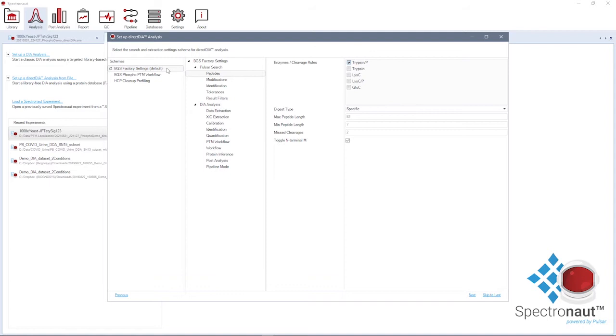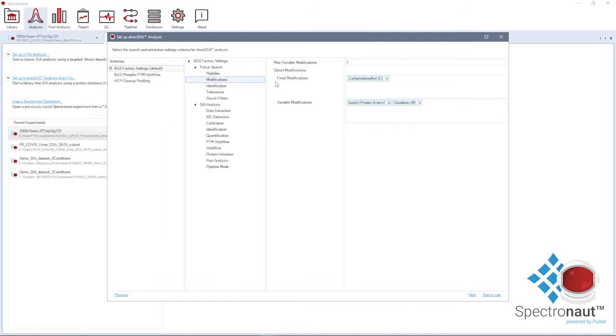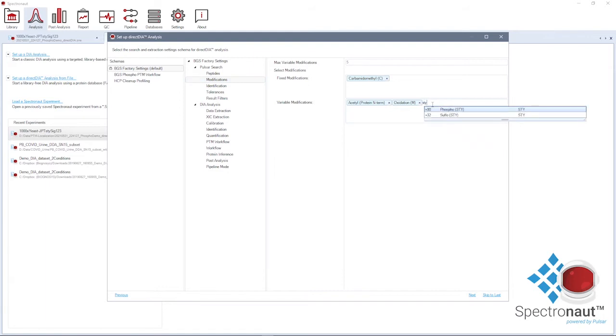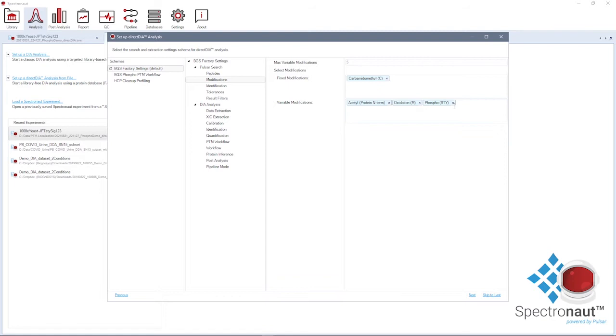For the majority of experiments, the default BGS factory settings are applicable. For the analysis of phosphorylation on threonine, tyrosine and serine, you need to additionally select those modifications as variable ones in the search settings for Pulsar.